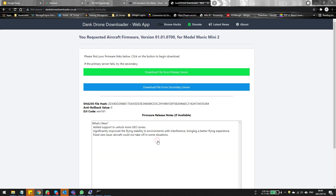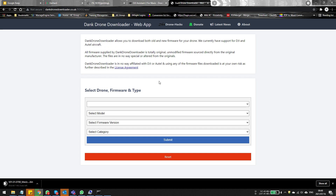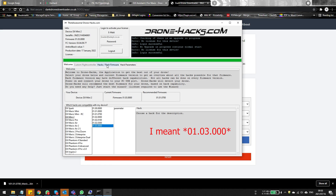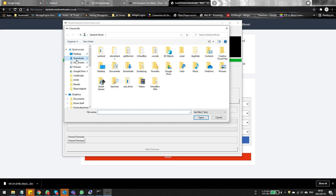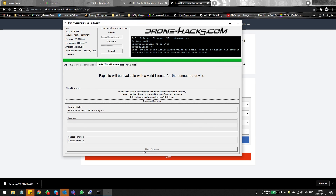On the Drone Hacks page you can download the firmware and run it via the application itself. If you click the Download button it takes you back to the Dank Downloader main page, where you'll need to select from the dropdown — first select DJI, then the model number. However, be aware of the anti-rollback system: if you try to run firmware that's too old — in this case version 0.700 — you'll see in the log section that the anti-rollback version doesn't match. This means once you've upgraded past a certain version, you cannot go back that far anymore.